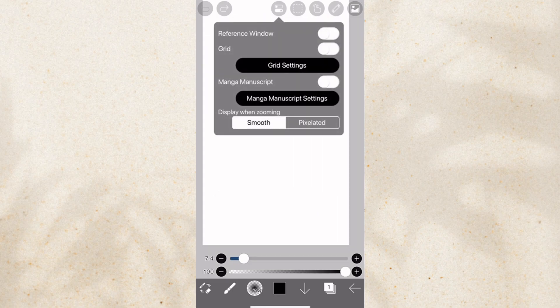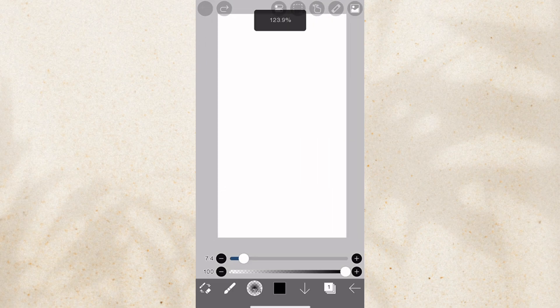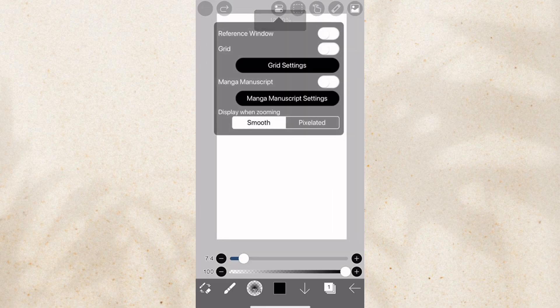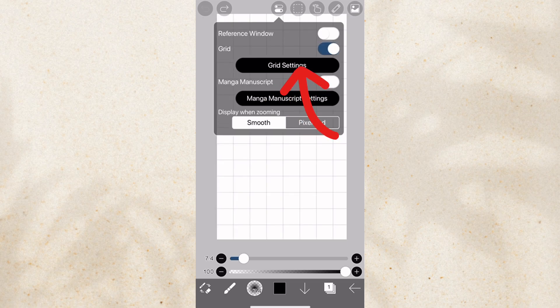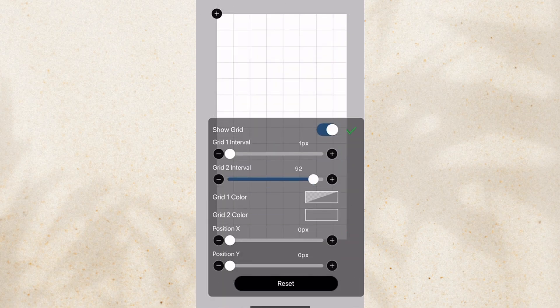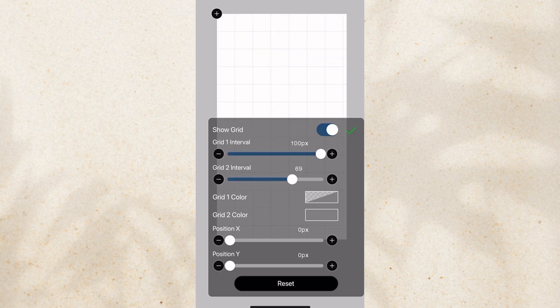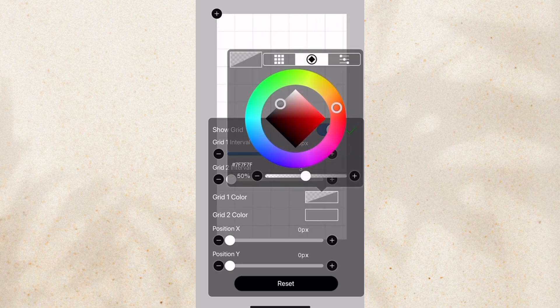Also, I know some artists use like a grid. We also have that here. You can turn it on. You can change the setting. I don't know what this is doing, but okay.